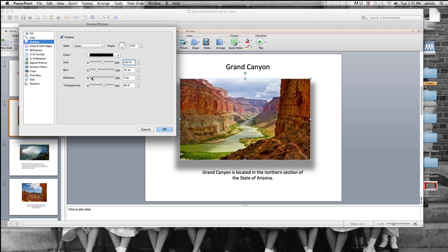Distance, I can make it bigger or smaller. I want to keep it smaller. And transparency is also important. I want it sort of light. And I'm going to click OK.